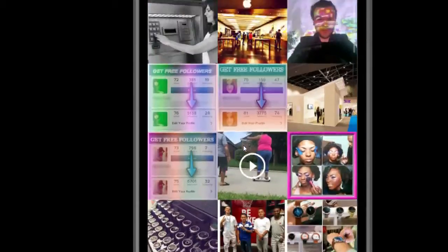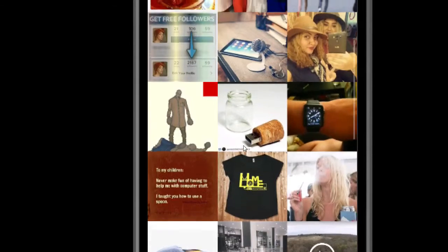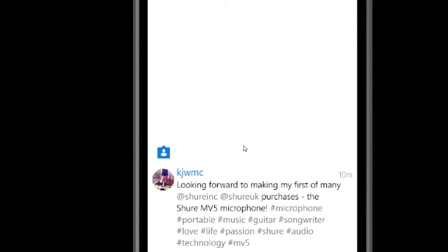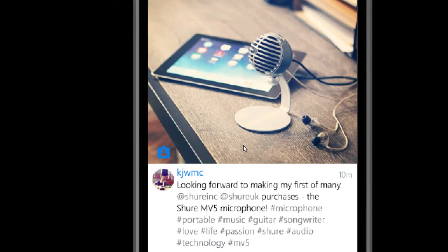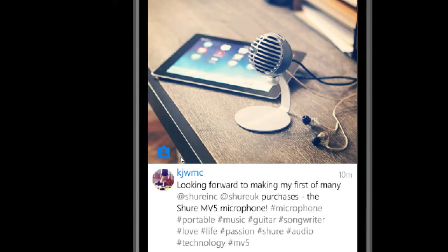I'm browsing these photos and I tap on one to view it. The screen shows the picture the person uploaded, their name, when it was uploaded — mine says 10 minutes ago — and then their description. This one says: "Looking forward to making my first of many Shure Inc. purchases — the Shure MV5 microphone." And there are a bunch of hashtags.